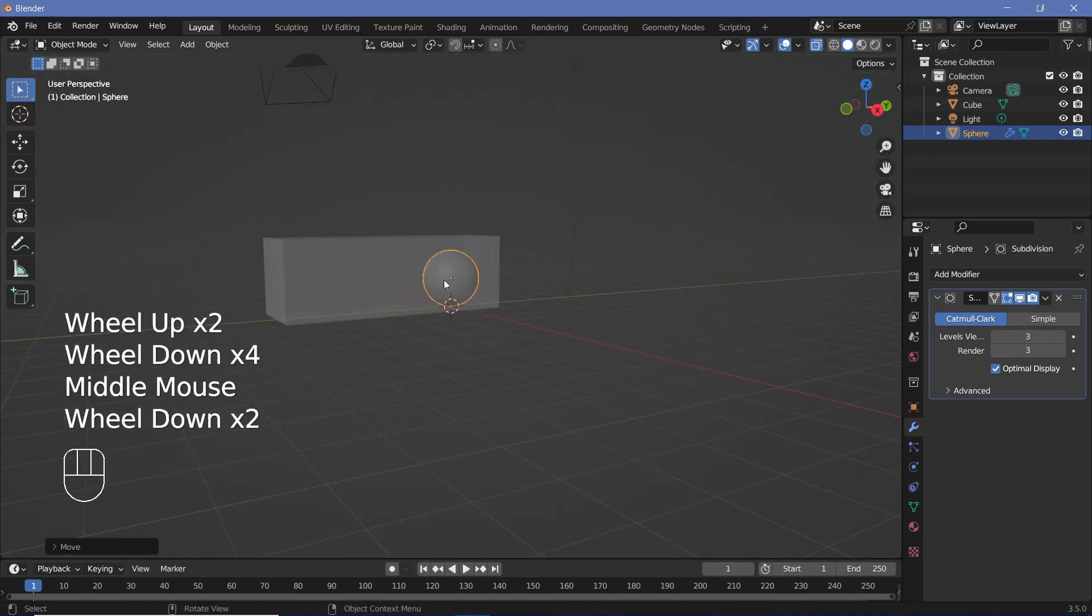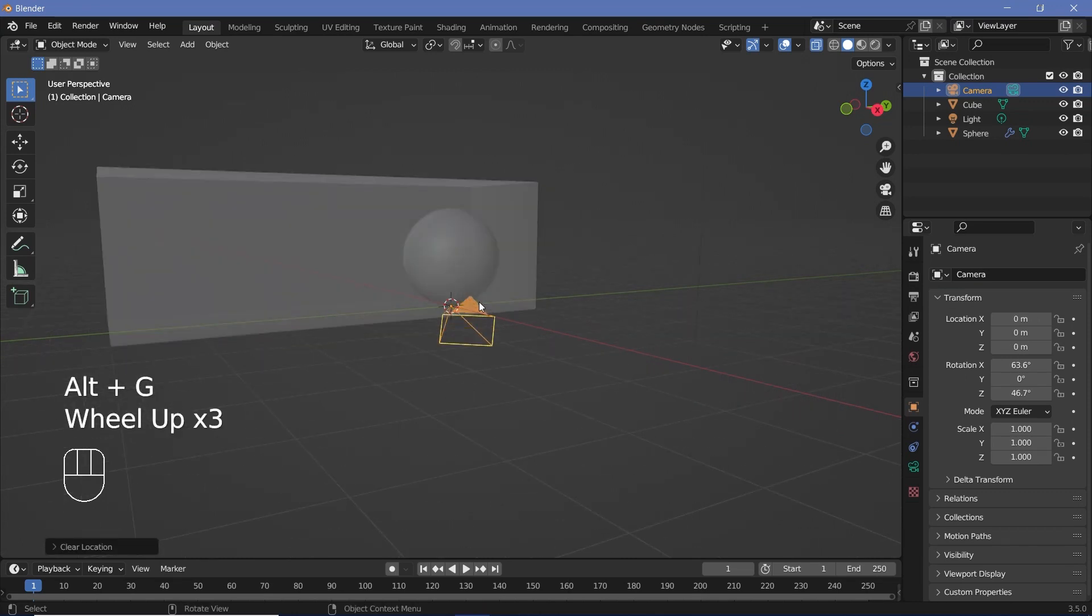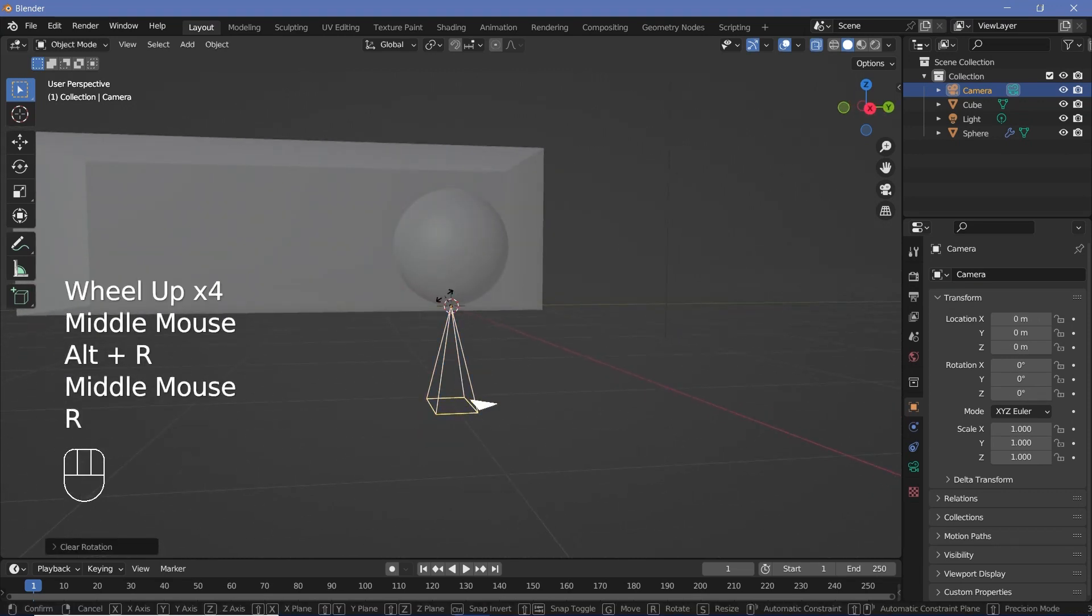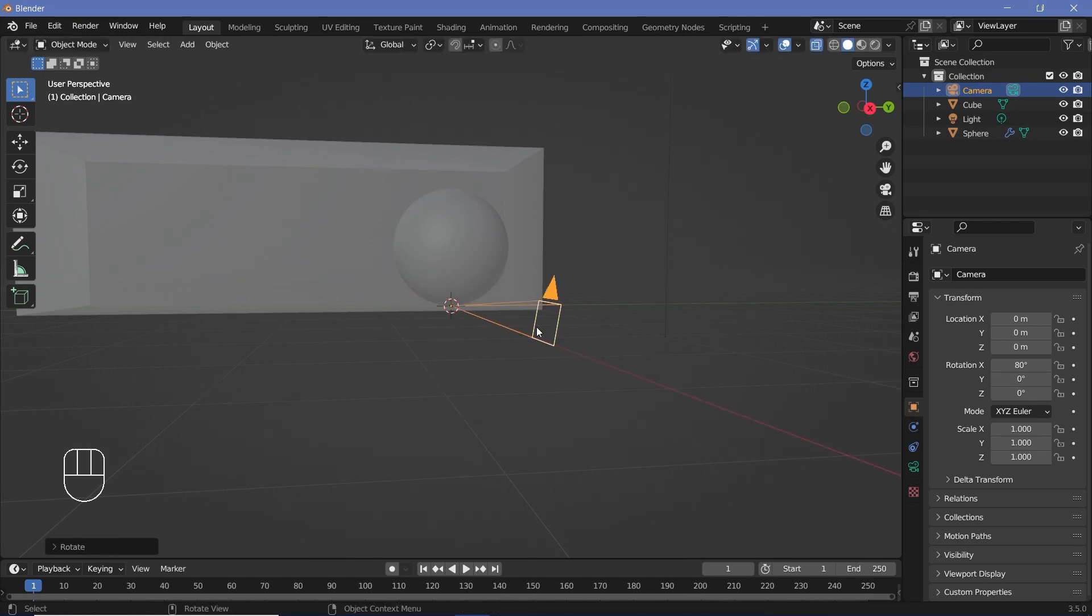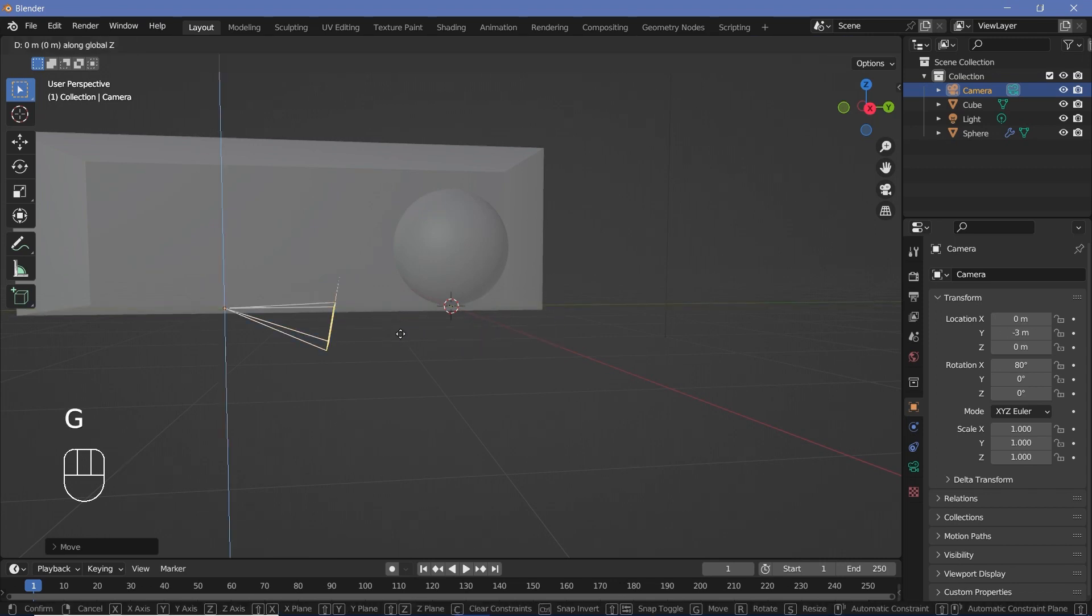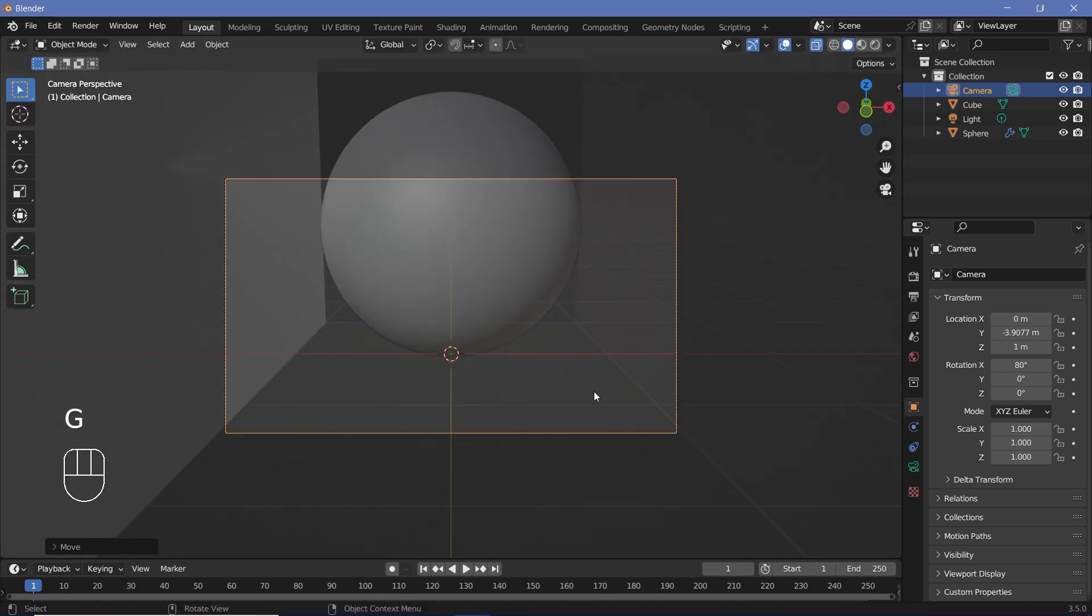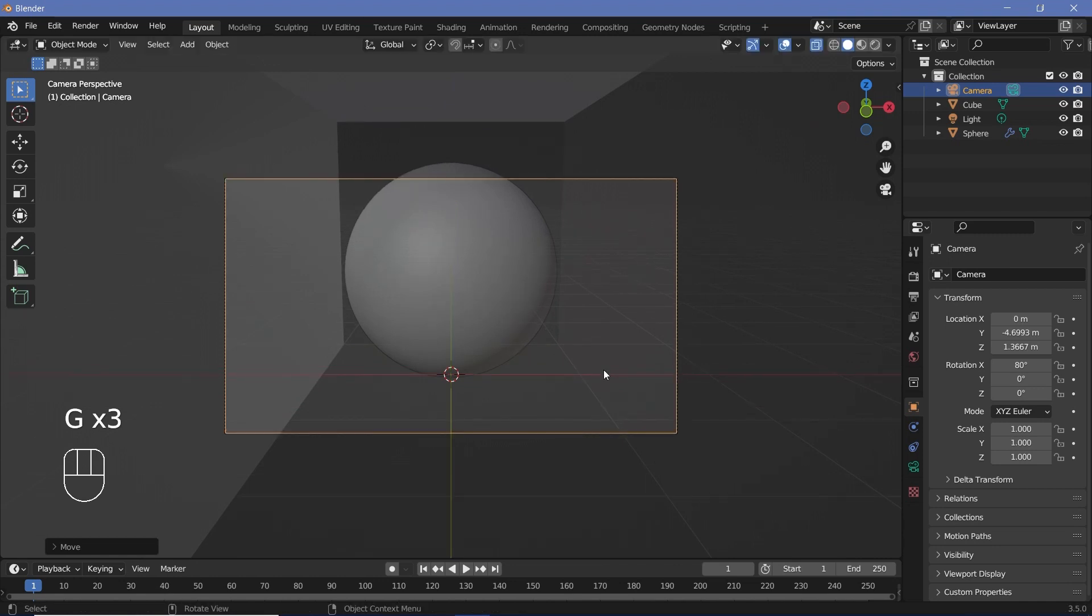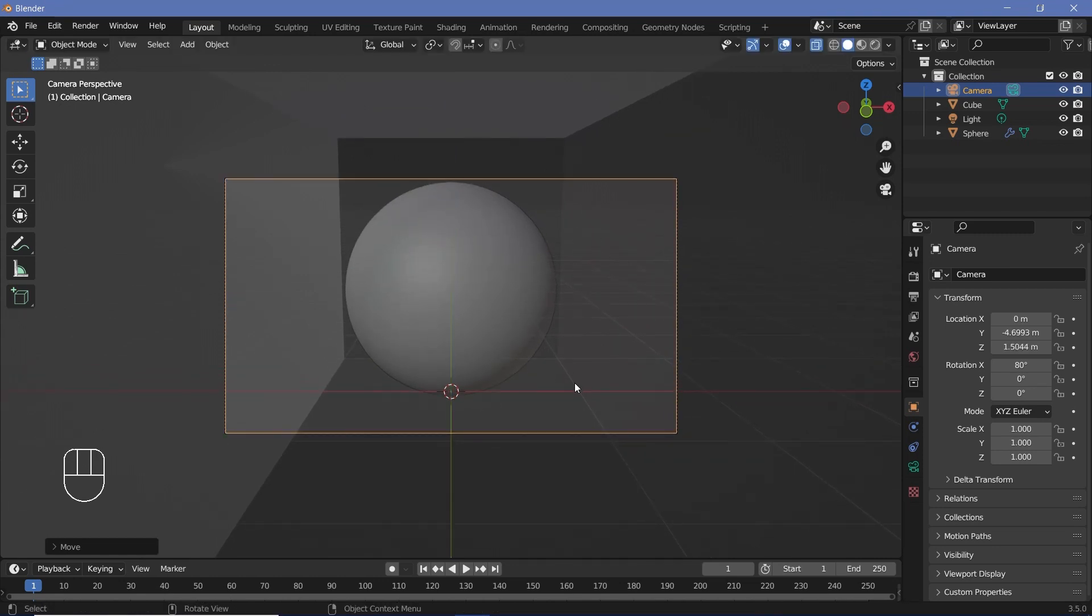Now we can take our camera and place it. Select the camera, press Alt G to clear location, Alt R to clear rotation. Rotate it on the x-axis by maybe not a complete 90 but 80 degrees. Then GY and just bring it back and GZ to bring it up. Now press 0 to go into your camera view and just place it till you're happy with the positioning.